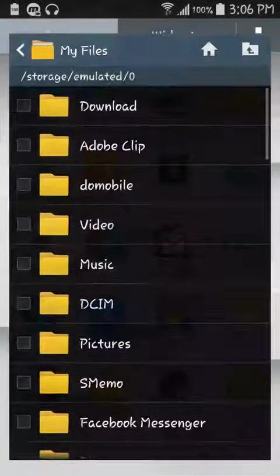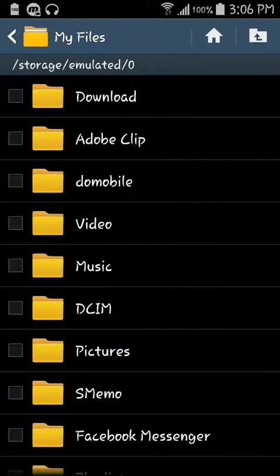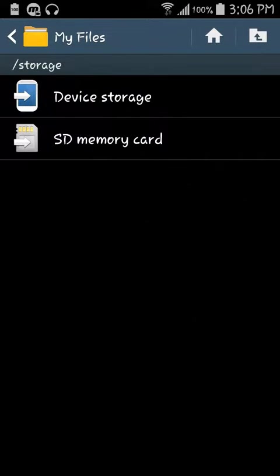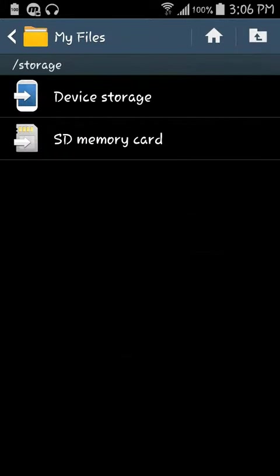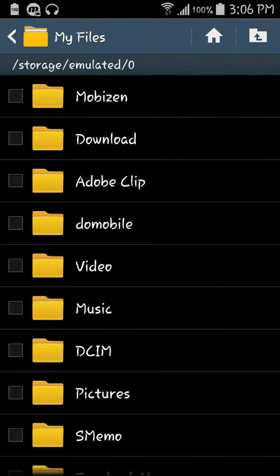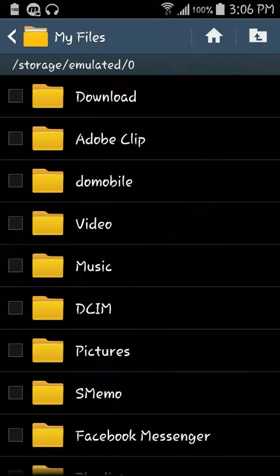All you have to do is go to My Files. In My Files you can see there's device storage or SD memory card, you can choose any of those. What you have to do is, let's go to download here.